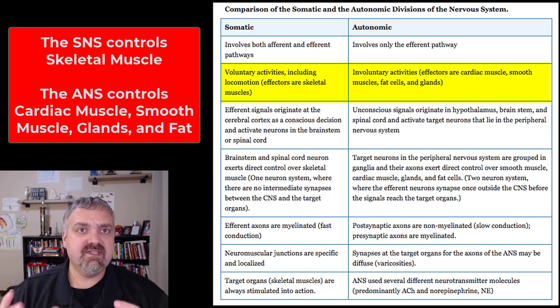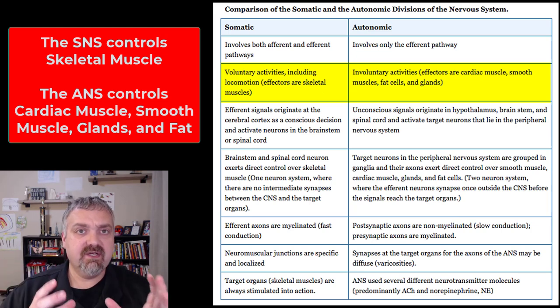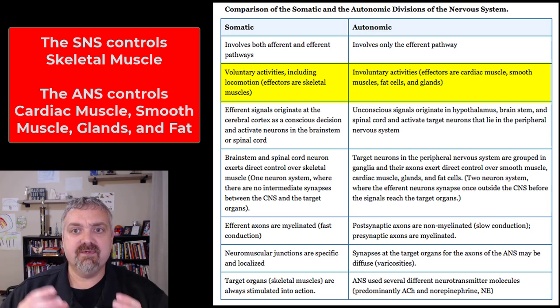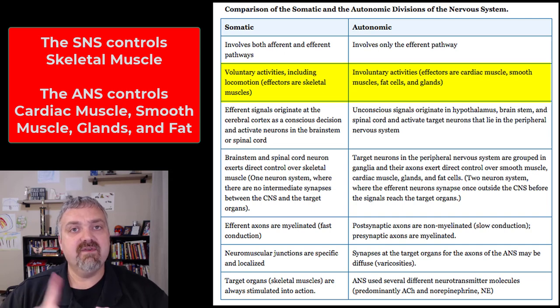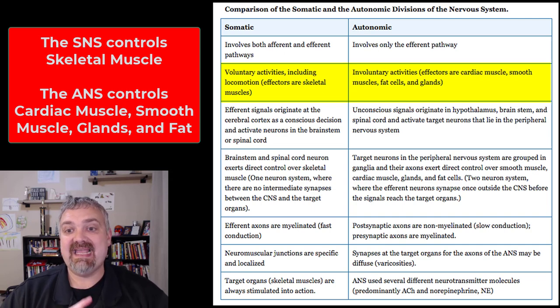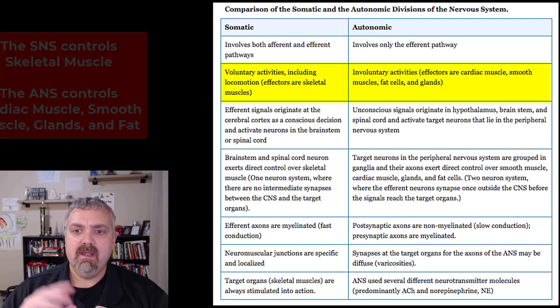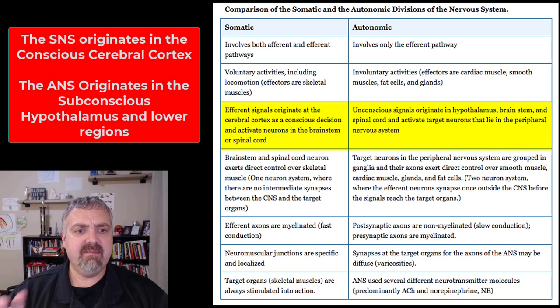So to summarize: the somatic nervous system gives you voluntary control of skeletal muscles, while the autonomic nervous system provides involuntary control of cardiac muscle, smooth muscle, glands, and fat. Those are going to be the main things here.